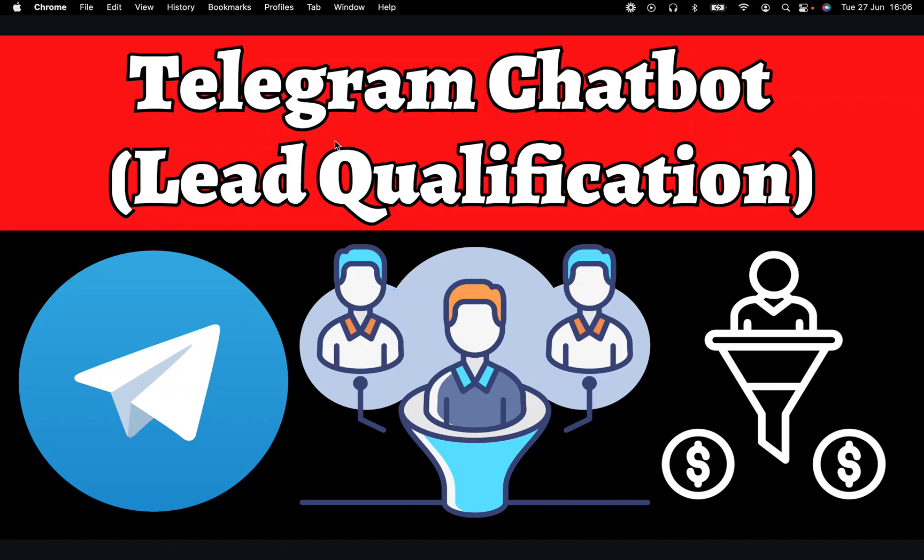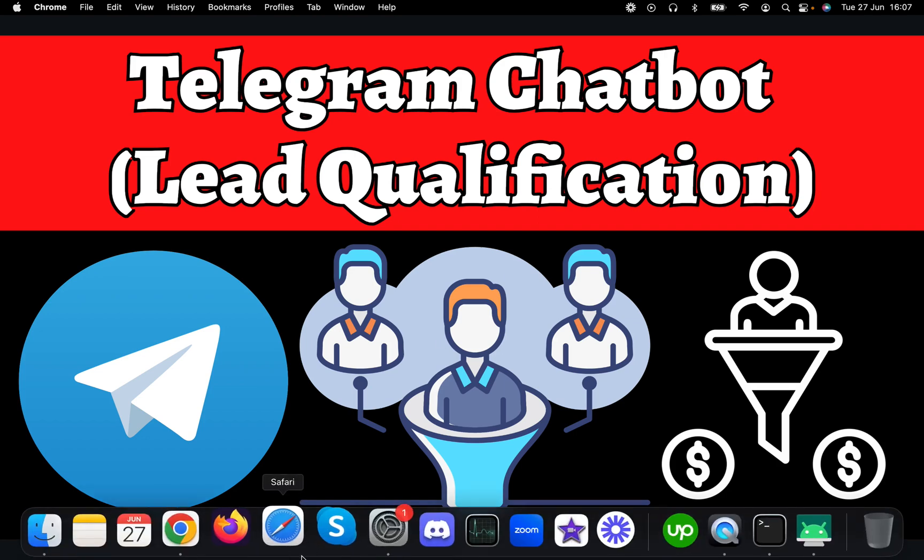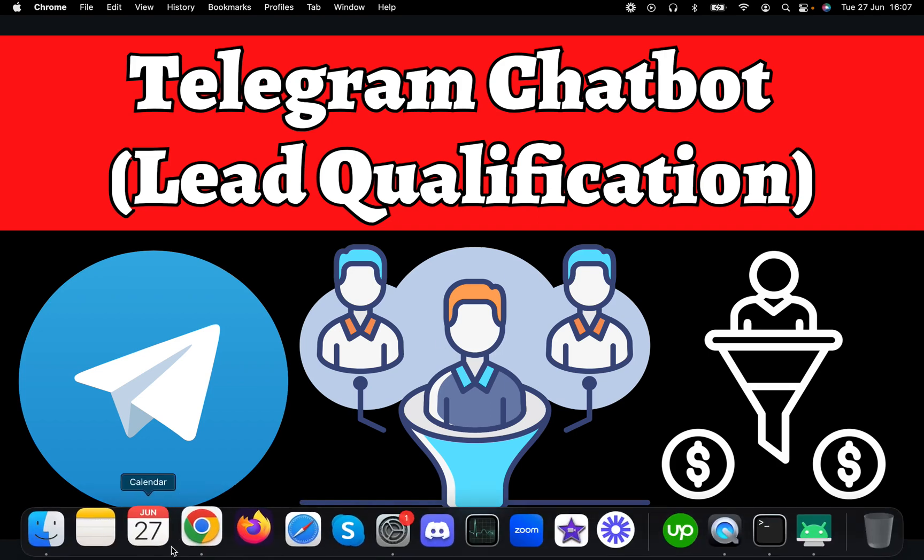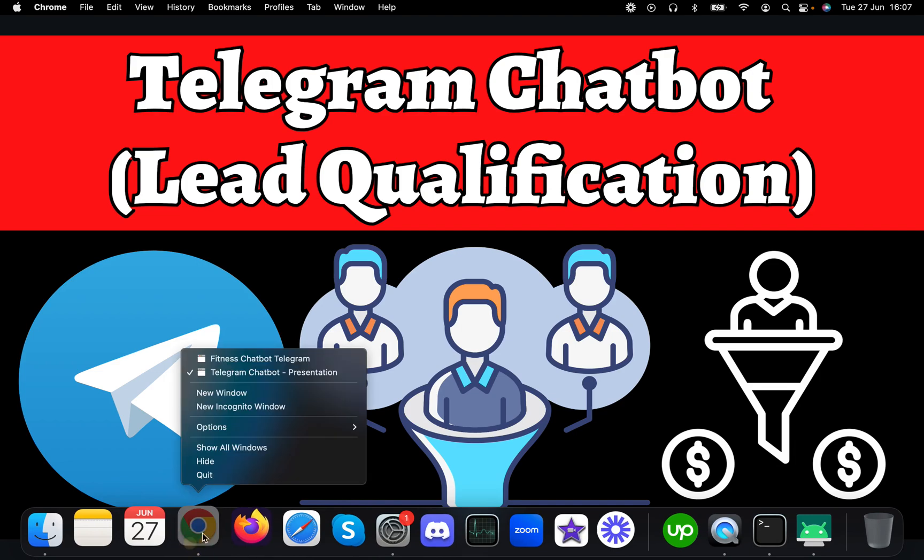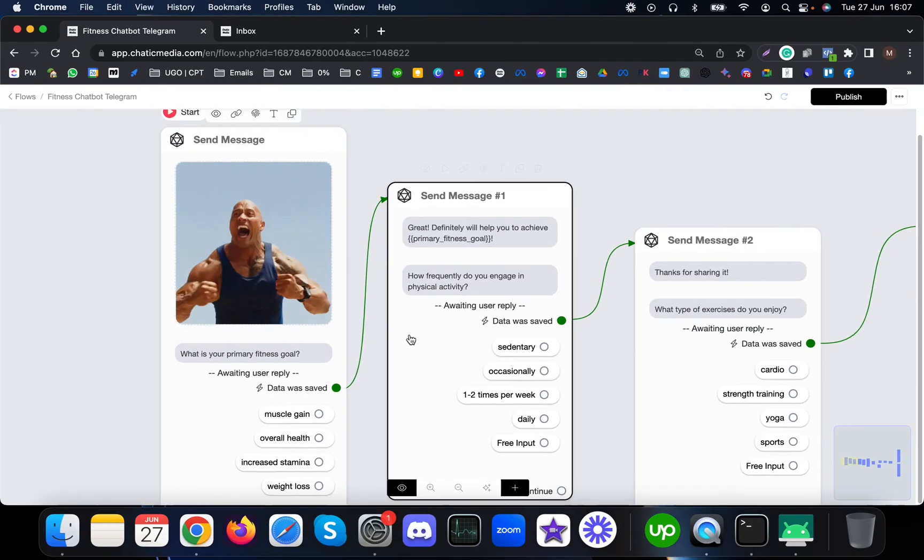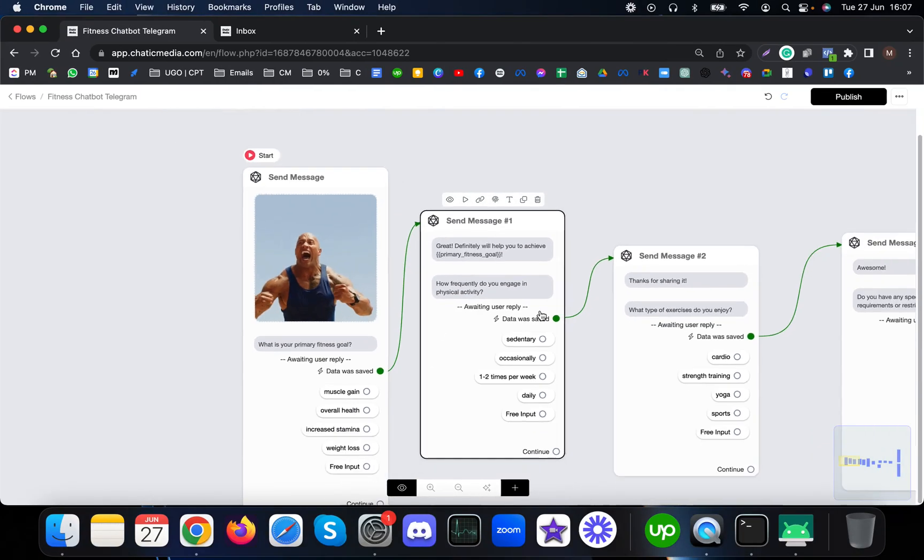In this video I'm going to explain the Telegram chatbot which can be used for lead qualification by fitness professionals. This particular strategy can be used by any service providers who want to get some information from leads before actually getting on a call. Let me show how this is actually built up.